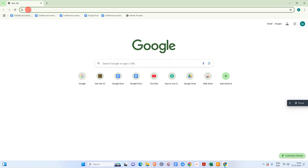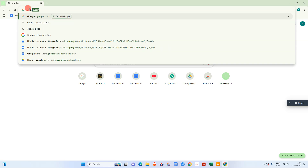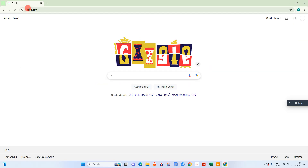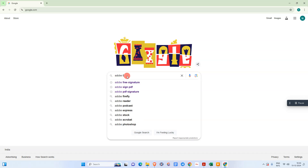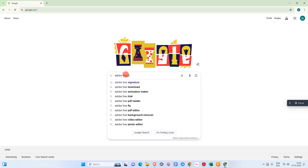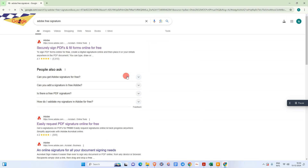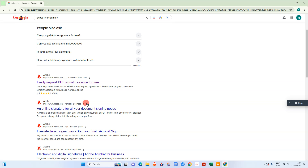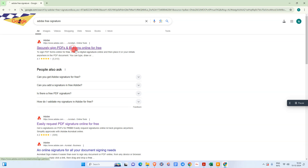Open any browser — I'm using Chrome — and go to any search engine, I'm using Google. Search for 'Adobe free signature.' Here you can see the official source from Adobe — just open it.